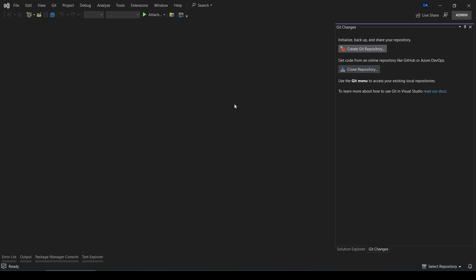If you haven't already, download and install Visual Studio from the official website. We will provide the link in the video description below.